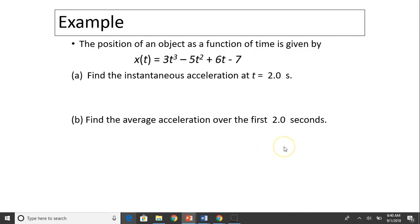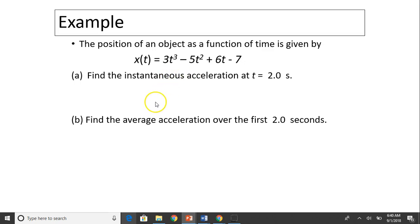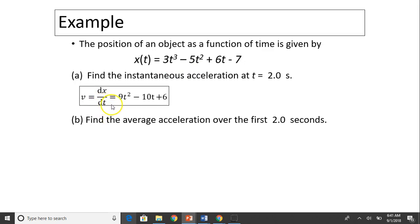Take a look at another example. The position of an object is given as x(t) equals 3t cubed minus 5t squared plus 6t minus 7. Find instantaneous acceleration at t equals 2 seconds. To find instantaneous acceleration, we first need velocity. Velocity equals dx over dt, which gives 9t squared minus 10t plus 6. The constant term minus 7 becomes 0.